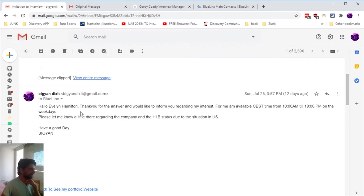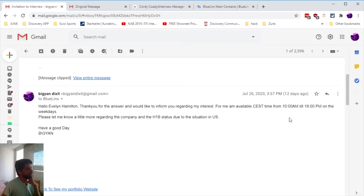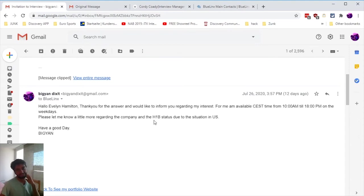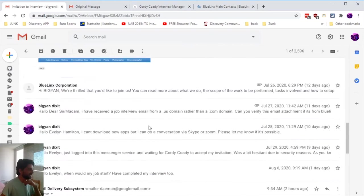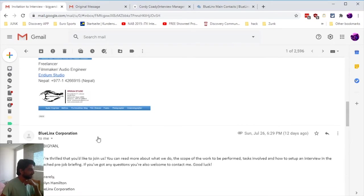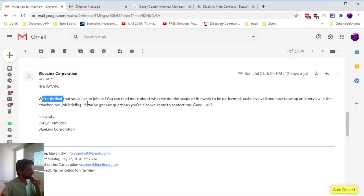I replied to this person who sounded like a woman: 'Thank you for your answer. I would like to inform you regarding my interest. I'm available on European time from 10 to 18 on weekdays.' I was asking about the H1B status due to the Trump thing.